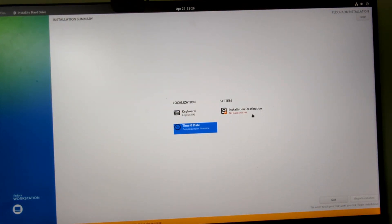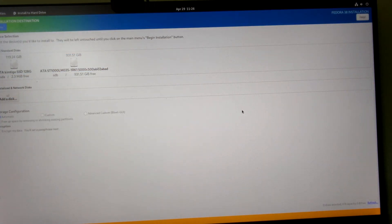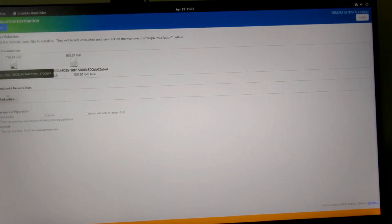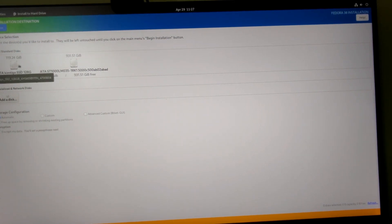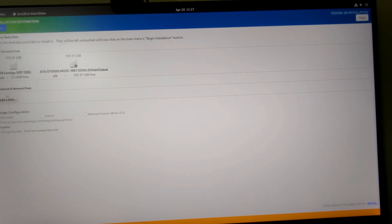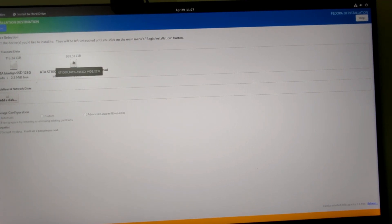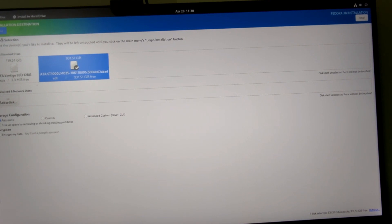Then we're on to the installation destination. You can see I've got my two drives here, my SSD and the hard drive that I'm actually going to install to. I'm going to click on that. I'm going to select automatic. Now click done.